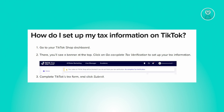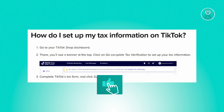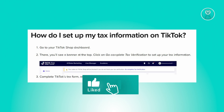First things first, you need to access your TikTok Shop dashboard. At the top of your dashboard, you'll find a banner prompting you to complete tax verification. Click on the banner that you see there. Now follow the instructions provided to complete the TikTok tax form with accurate information.